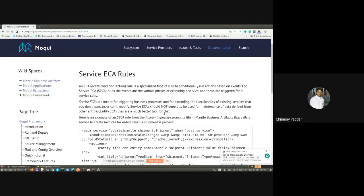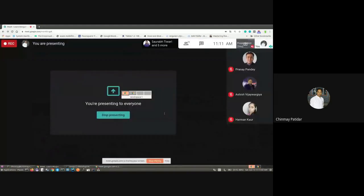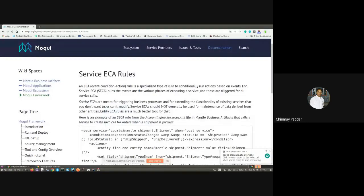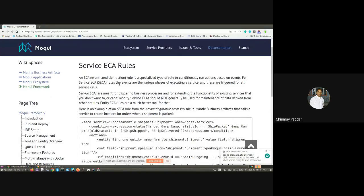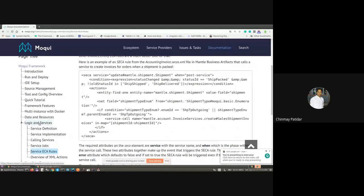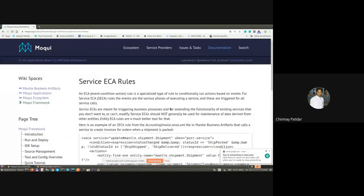On behalf of the Moqui Developer Network, welcome to another learning session on Service ECA. Today we will be having an introductory session on Service ECA rules, which can be found on the Moqui documentation website in the logics and service sections. In this session we will cover what a Service ECA is, its significance, how we use it, what purpose it serves, and we will see a few existing references from the Moqui framework itself.